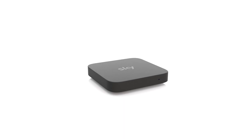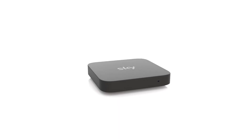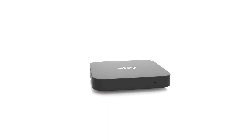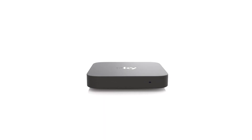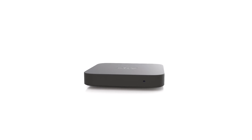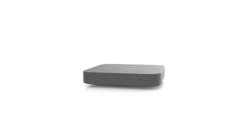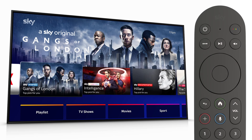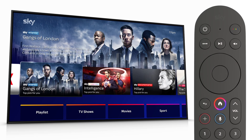Skystream brings a world of TV to life. Pick up the remote to get started. You can also press the home button on your remote control at any time to get to the home screen.